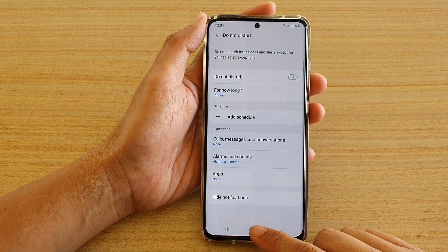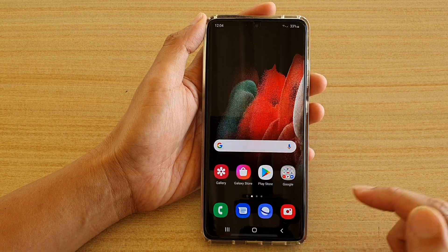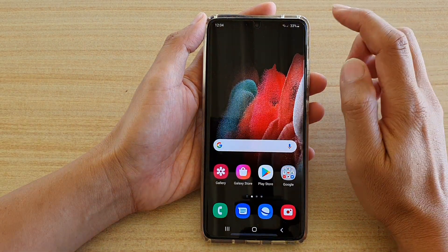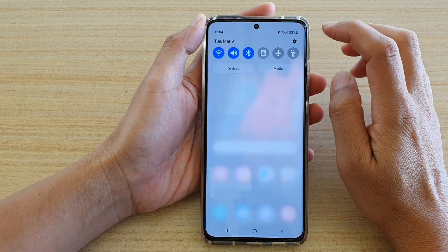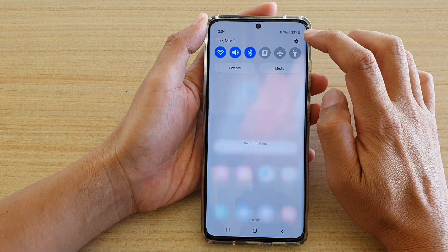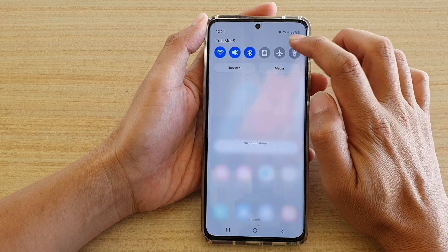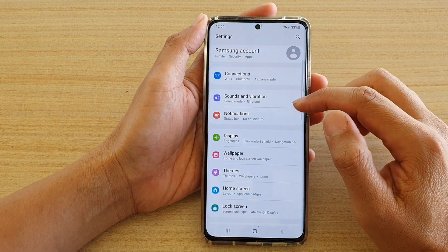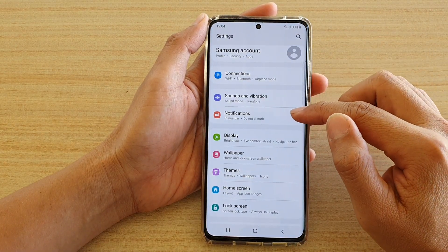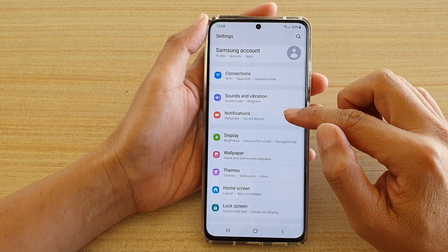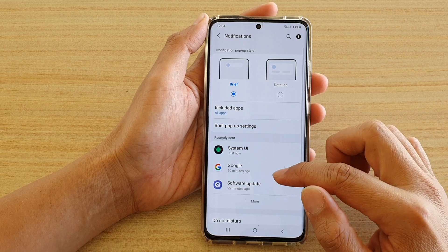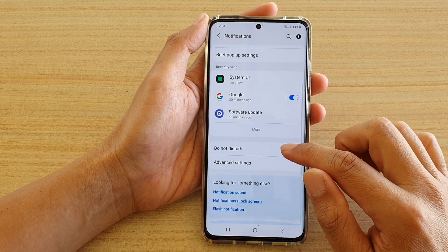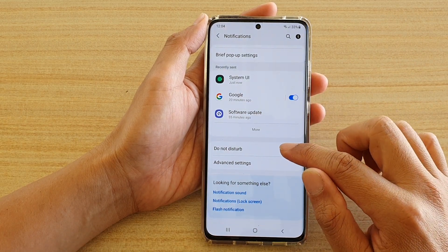First, tap on the Home key to go back to your home screen. Then, swipe down at the top and tap on the Settings icon. Next, you want to tap on Notifications. In here, we go down and tap on Do Not Disturb.